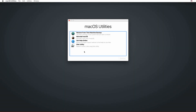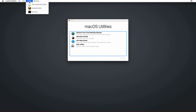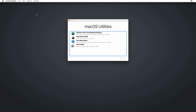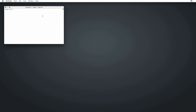First of all, be sure to have System Integrity Protection, or SIP, turned off by booting your Mac in recovery mode. Press and hold Command plus R until the gray setup screen appears. Open the terminal window and type 'csrutil disable'. Then reboot your Mac.